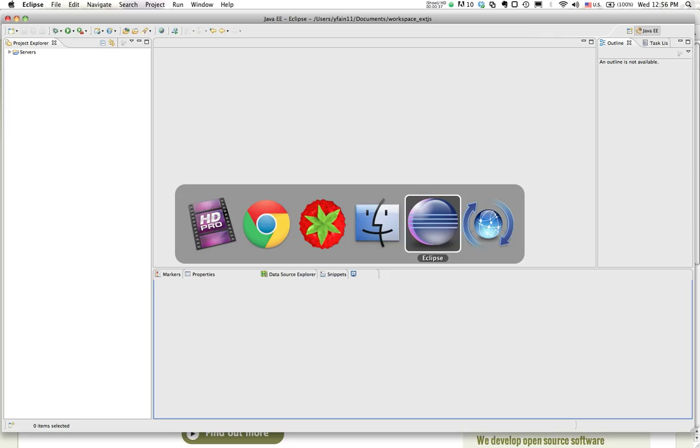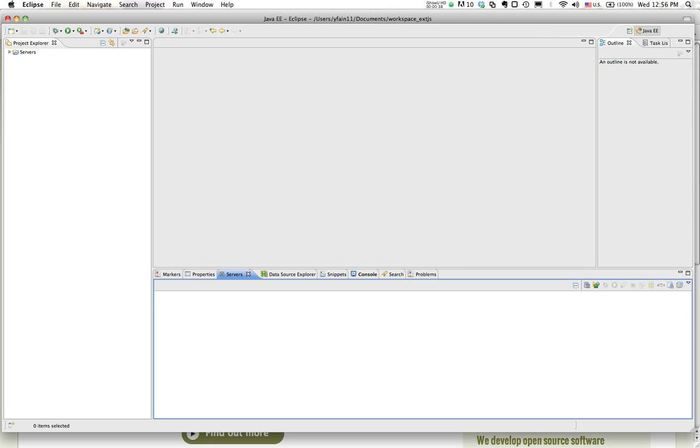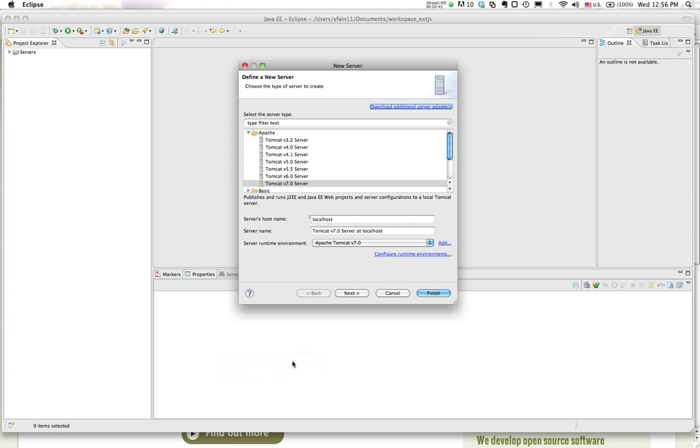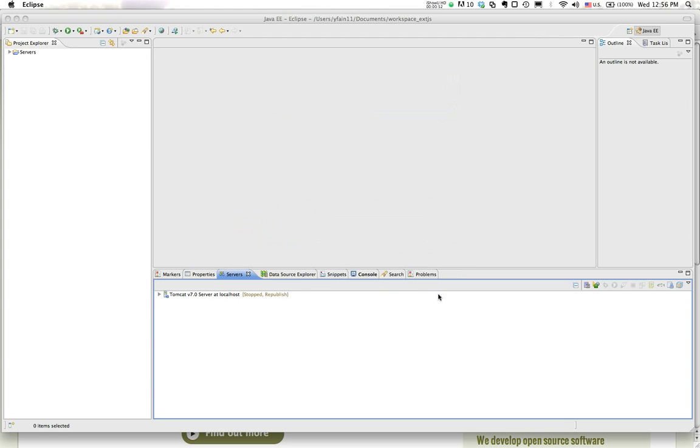To start the process we need to open up Eclipse for Java EE. In there I need to create and configure a new server where I will be deploying things. In my case, in this demo I'll be deploying it on a Tomcat from Apache.